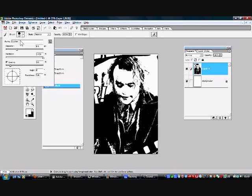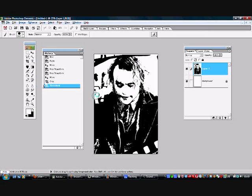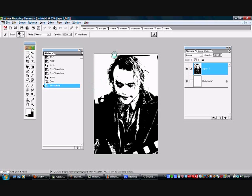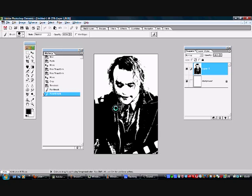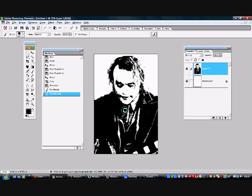I'll just use my white paintbrush tool and get rid of a lot of this excess detail. Also, get rid of some of this white here that we don't want.